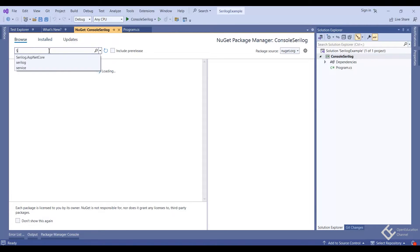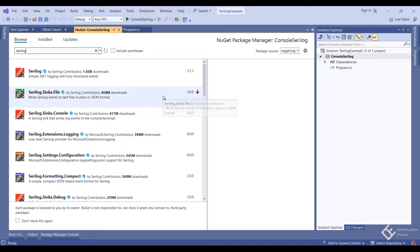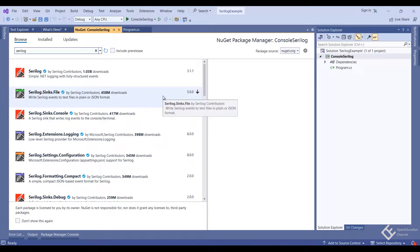I will search for SeriLog. And then I will install SeriLog Sync file package which is used to write logs to plain files in text or JSON format.